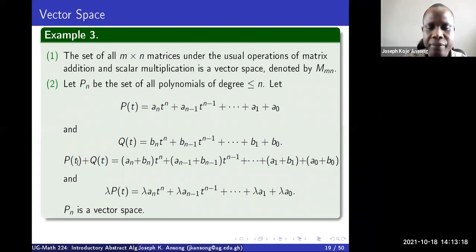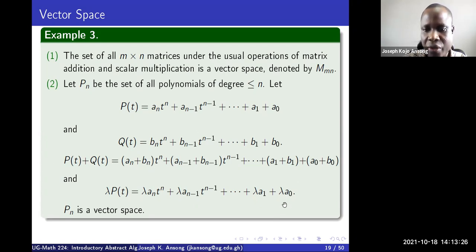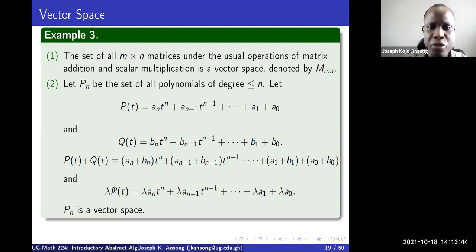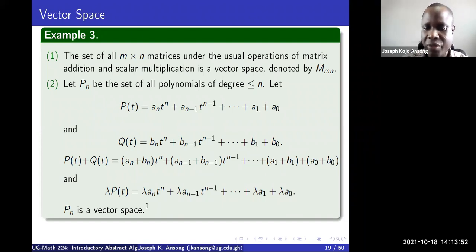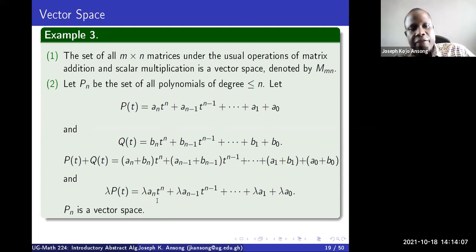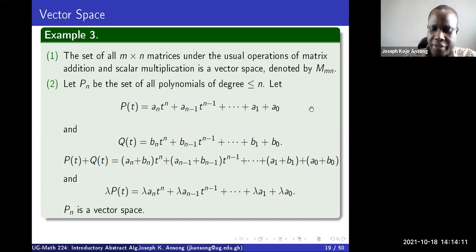Addition of polynomials p plus q is done by adding like terms. Scalar multiplication is done by multiplying each coefficient by the scalar lambda. With this definition of addition and scalar multiplication, you can show that the set of polynomials of degree less than or equal to n is a vector space. You could take a quadratic and go through all the axioms to verify this.